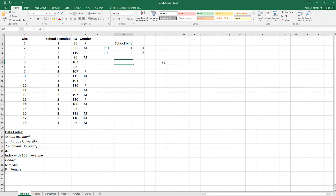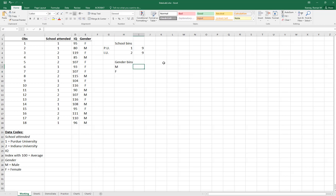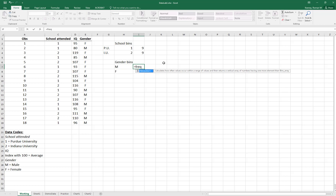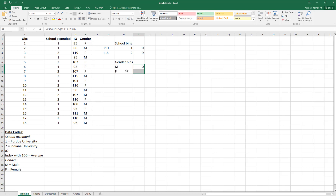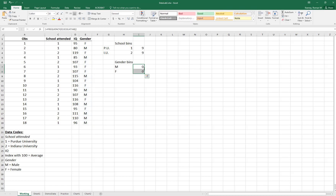Let's do another one for gender where we have another category of data. We can go M and F, and if we apply the frequency function, type it, fill it in, get the data from the gender column, get the bins, and hit Enter - it says zero. Then if I highlight both cells, hit F2 to populate the array with the frequency function, and hit Ctrl+Shift+Enter, it says zero again. So we've hit a problem in our data that we should stop and think about.